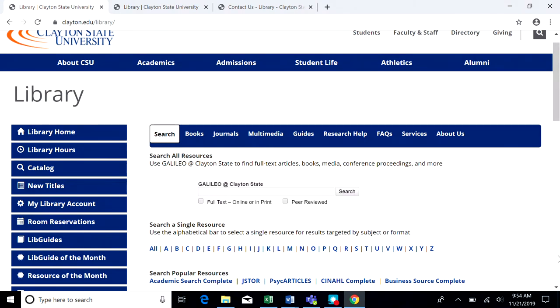You want to start off by going to the main library web page at clayton.edu/library and then choose Catalog on the left side of the menu.